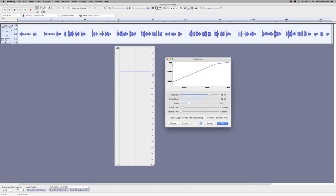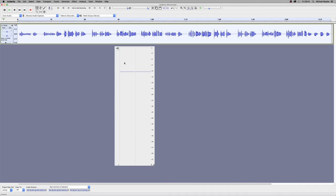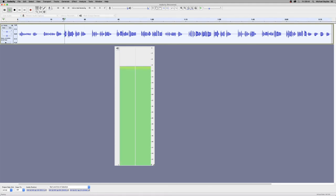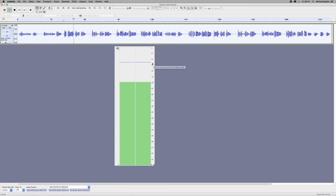Basically the compressor reduces the dynamic range of your recording by bringing down the level of the loudest parts, meaning the loud and quiet parts are now closer together in volume, and the natural volume variations are less obvious.